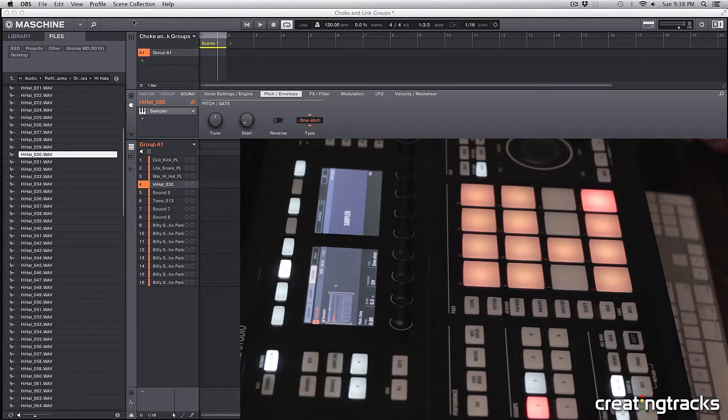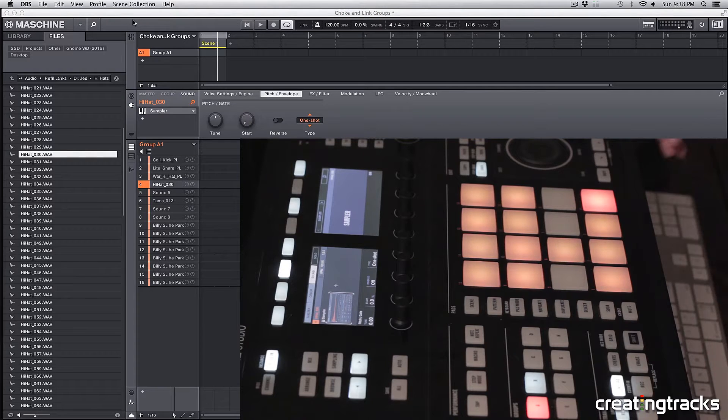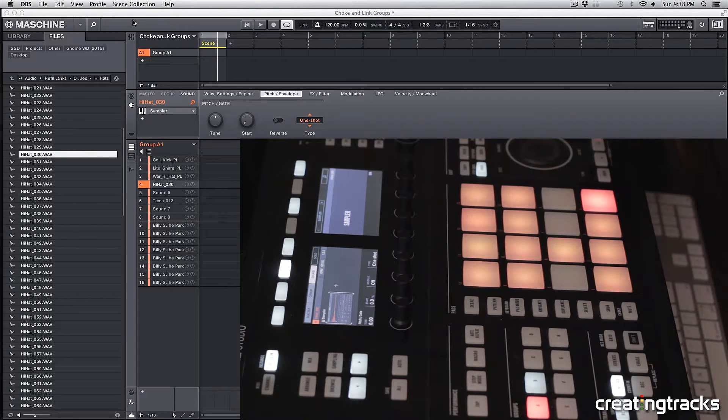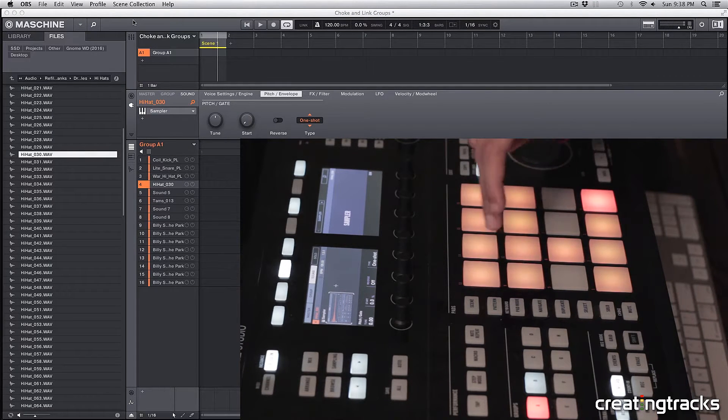Hey guys, welcome to CreatingTracks.com. Today we're going to take a look at choke and link groups inside Maschine. Here are a few samples I have, so check it out.